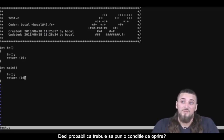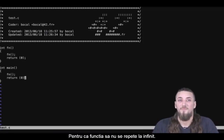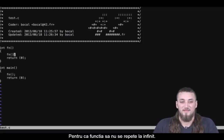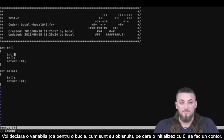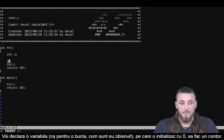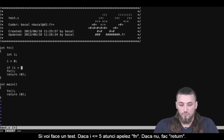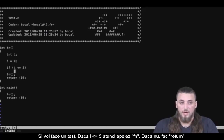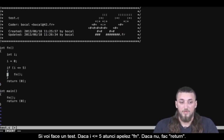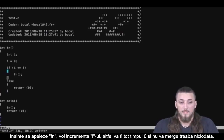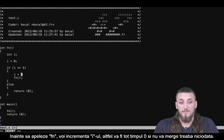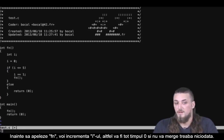Maybe I should add a stopping condition so that my function doesn't call itself endlessly. Let's start by adding a variable here and initialize it to 0 to have a counter. If i is less than or equal to 5, then I'll call the function. Else, I'll return 0. And before calling the function, I'm going to increment my i — otherwise it'll never increase, it'll remain at 0 and my function won't ever work.